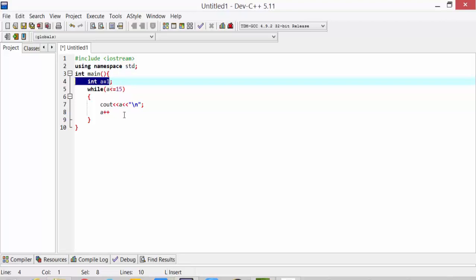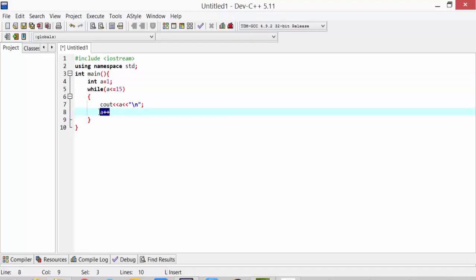First of all, 1 will print, then increment. After this condition, the increment will be 2.